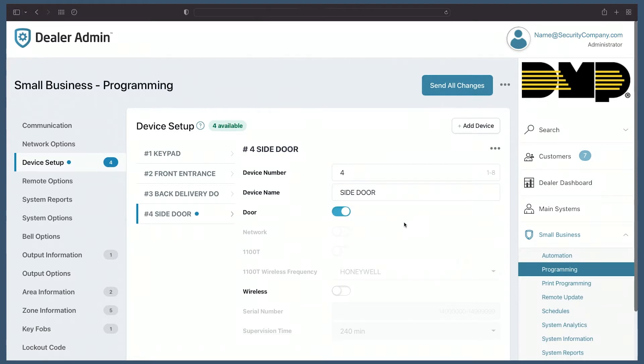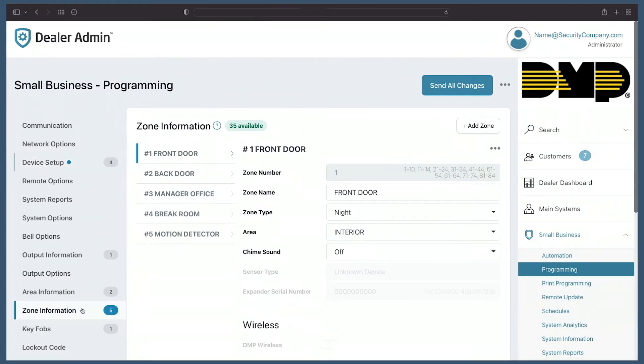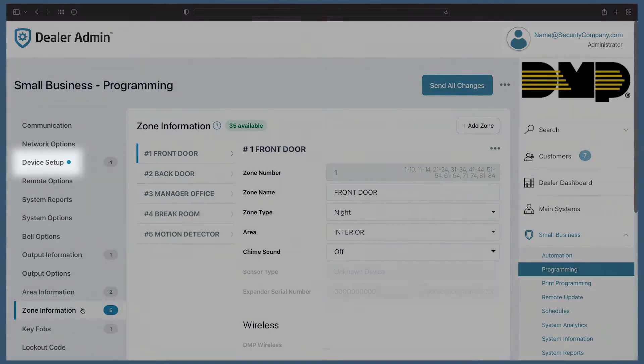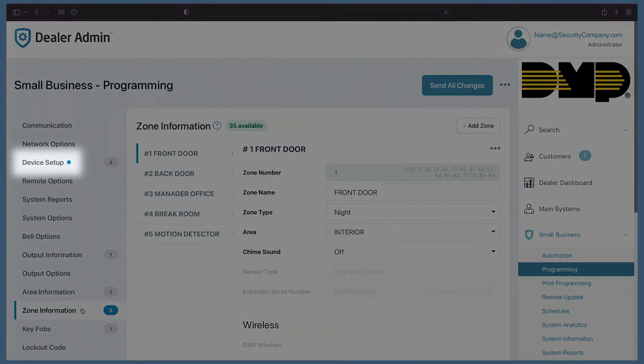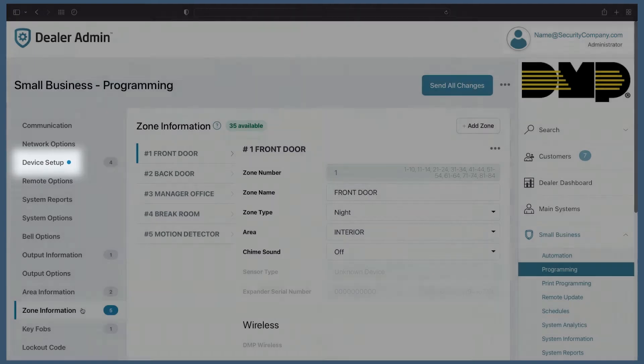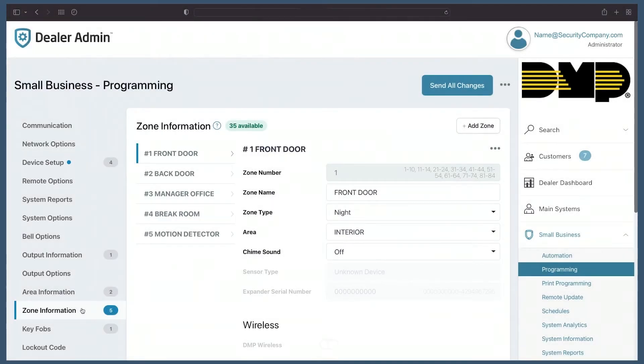Now let's go add a new zone. I'll come over to zone information. Now you can see the blue dot next to device setup. This lets me know I've made programming changes in this section. That allows me to quickly and easily track programming changes I've made to this panel.